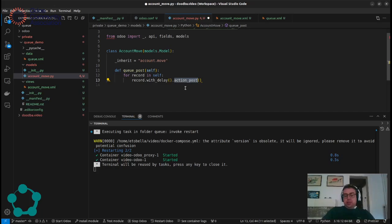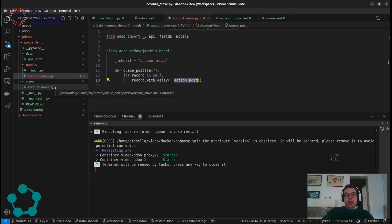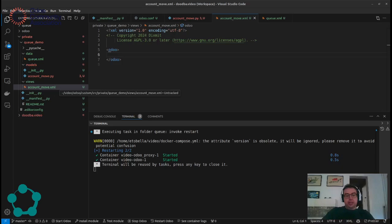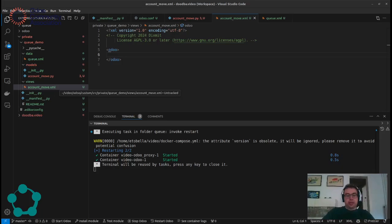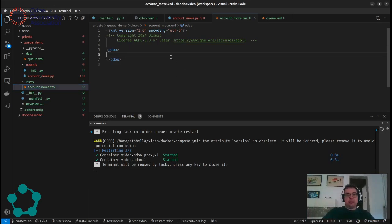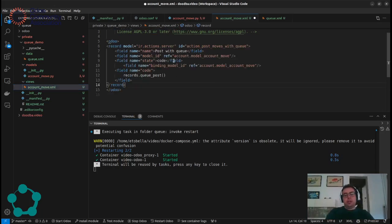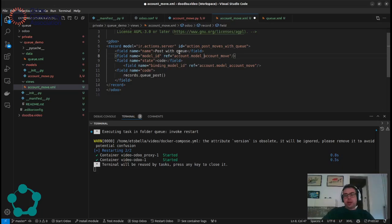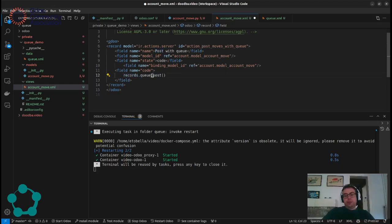And also we will create a new server action to execute the multiple selector and action there. So for account move we will create a new action that will be called post with Q and for all the records it will execute the Q-Post. And that's all.